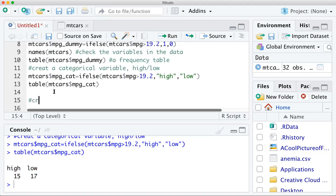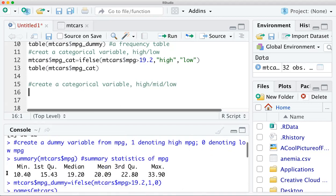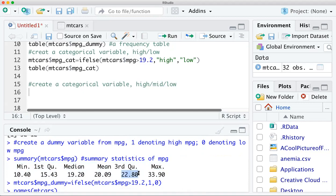You can also create a categorical variable with as many categories as you like. I'm going to show you a categorical variable with three categories: high, middle, and low. Let's look at the summary of mpg first to decide the boundaries. The third quartile (Q3) is 22.8 and the first quartile (Q1) is 15.43.